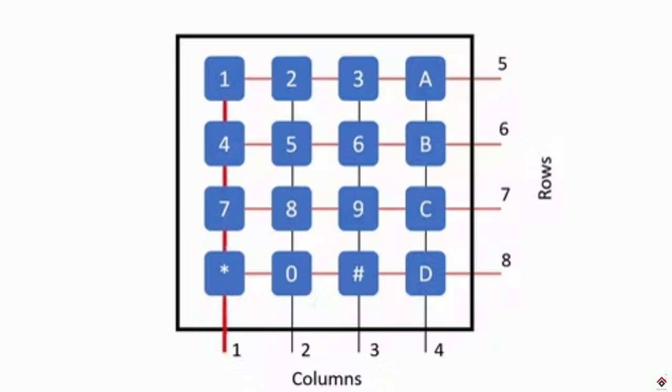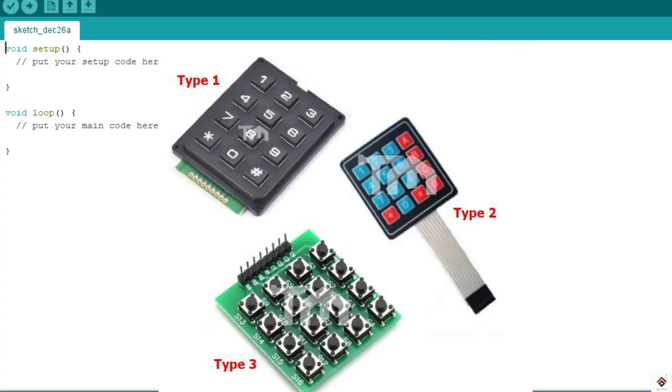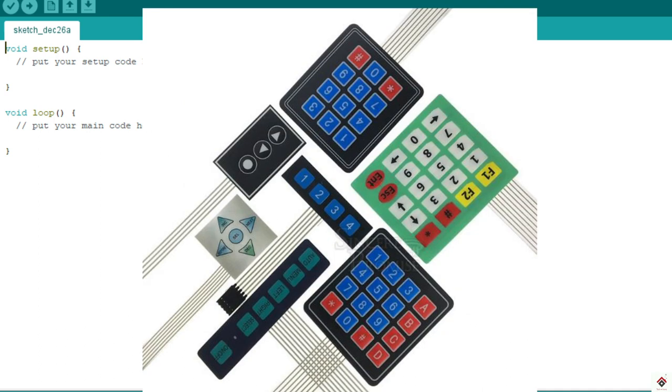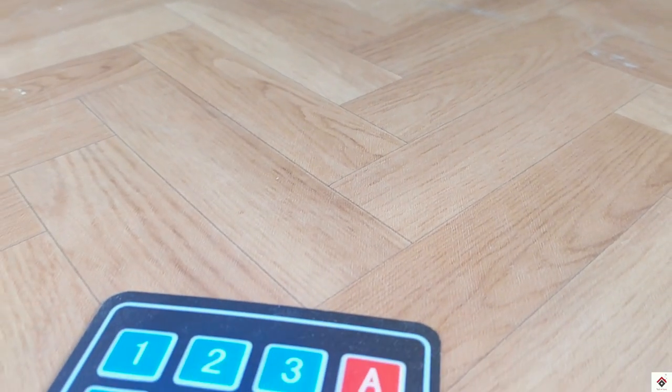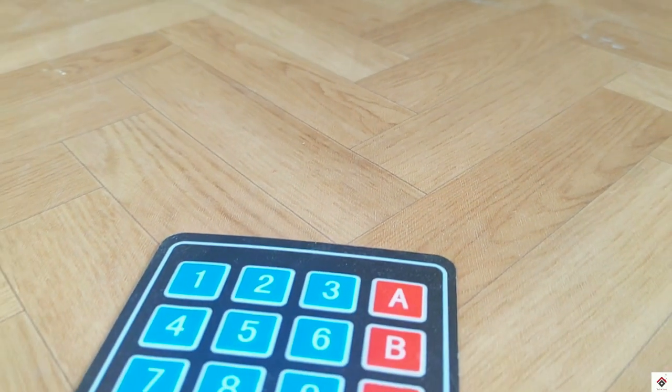There are different types of keypad matrices available in the market. In all of these, the concept remains the same; the only difference is the number of rows and columns. But for our tutorial we'll be using this 4x4 matrix keypad which has 16 buttons.